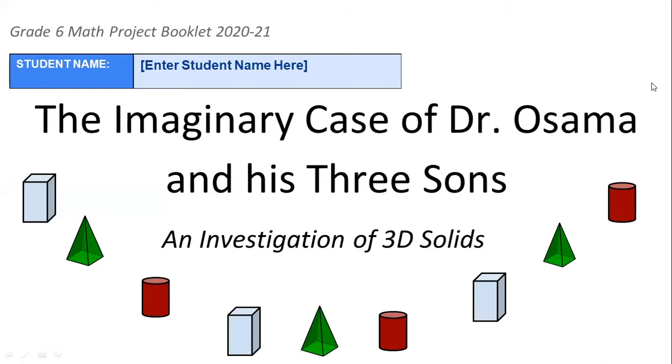As-salamu alaykum wa rahmatullah. How are you guys? I wish you are good. Today we'll talk about the Great Six Math Project.